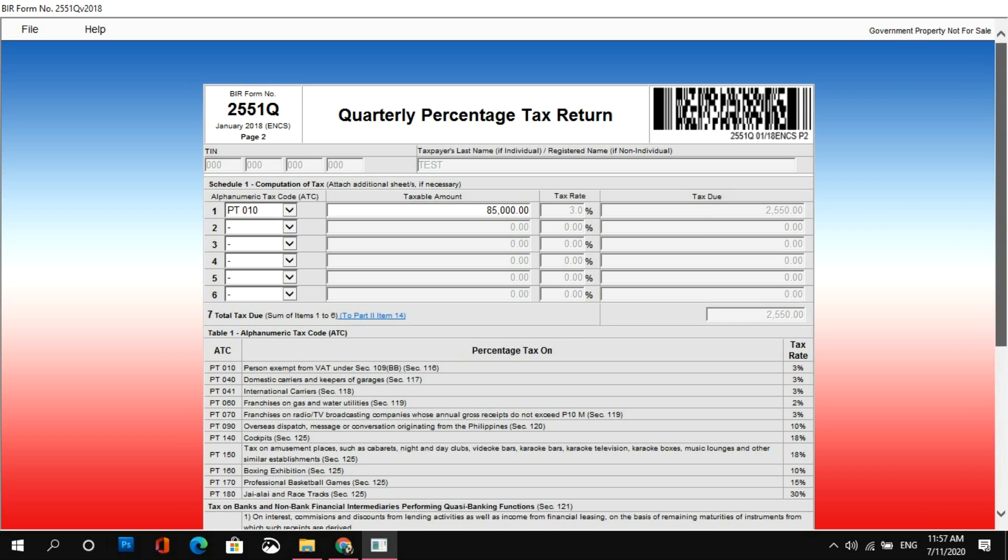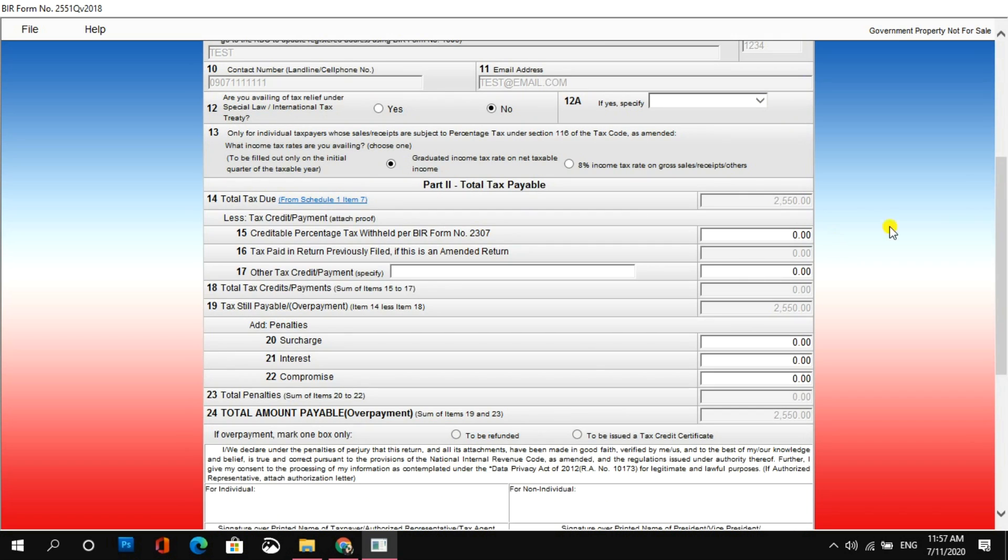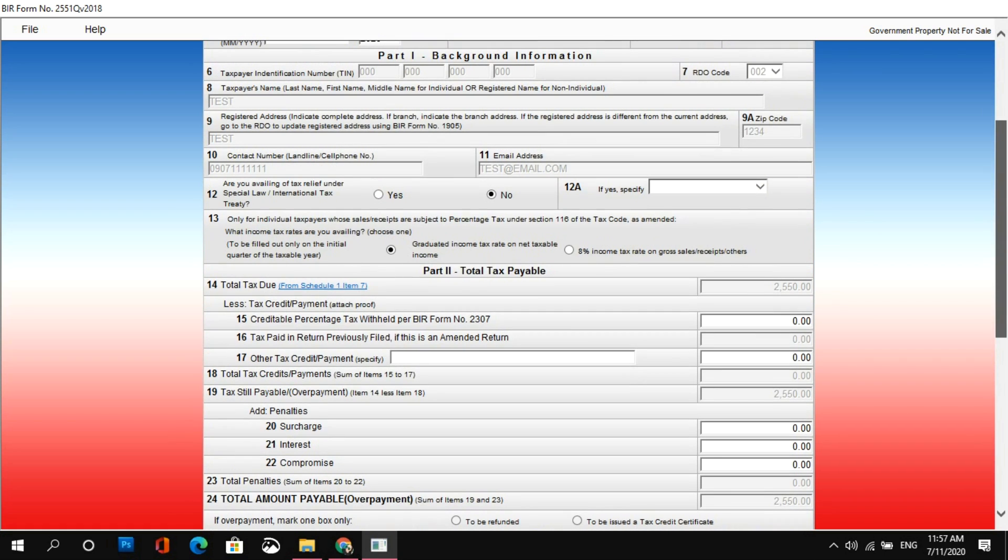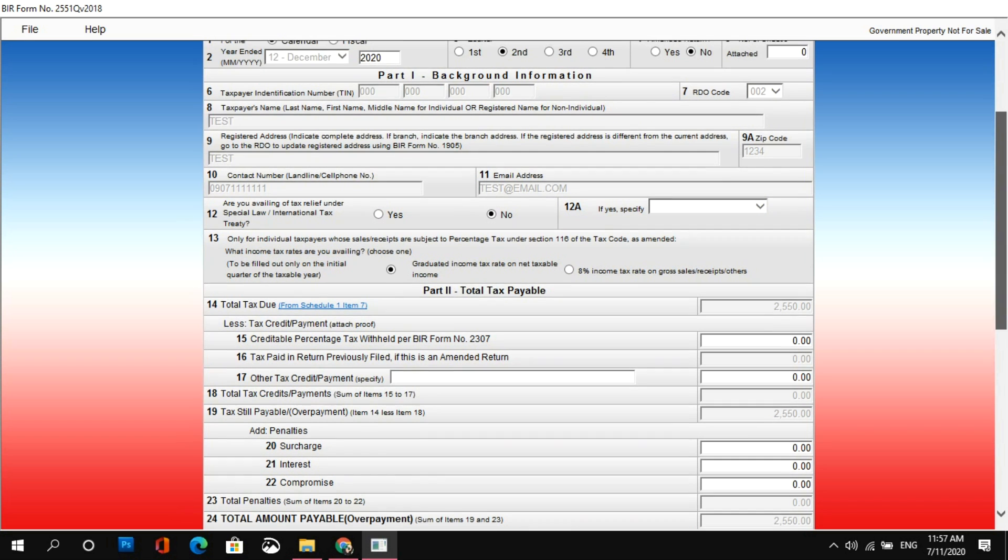And as you'll notice, nag-autocompute na po yung mismong form. Kinuha na agad yung 3%. Kaya, meron tayong tax due na 2,550. And if we try to go back to page 1, mapapansin nyo na na-transfer na po yung information na yun dito sa number 14. Total tax due, 2,550.